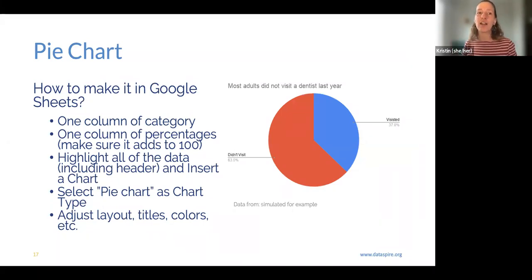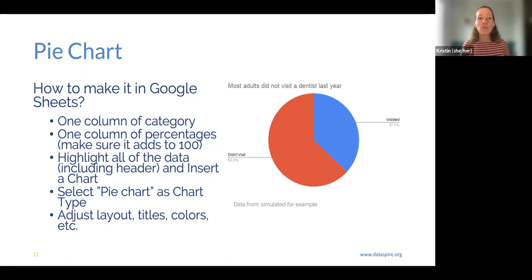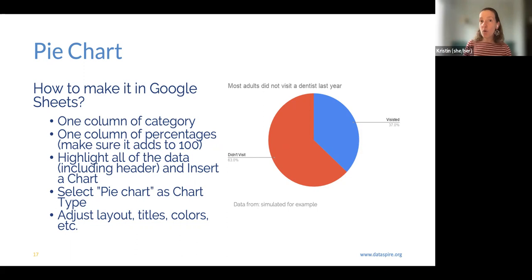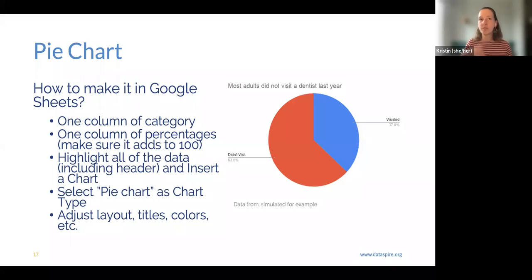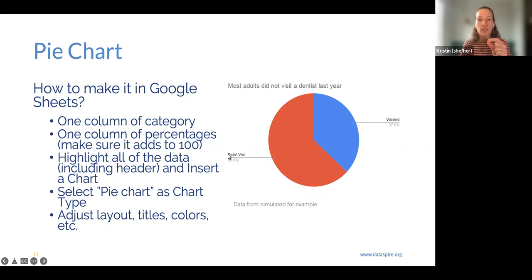Pie charts are another student favorite. You want a column of categories, because in a pie chart we're comparing different categories and how they make up a whole. Make sure the values add up to 100% because you cannot have more than 100% of a whole. Highlight those data including the header, pick pie chart, then adjust and customize with the layout, title, and legend. You can also adjust label placement — right on the slice or as a standalone legend.